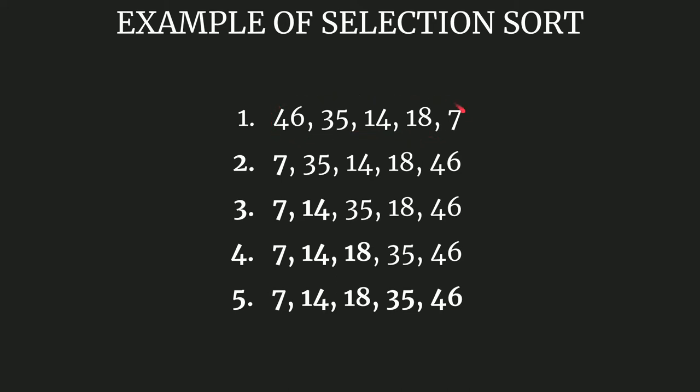First thing what we do is from this unsorted subarray, let us assume that at the very beginning the sorted subarray is empty and the unsorted subarray is the actual array. So we find the minimum element, and here 7 is the minimum element, so we place this in the sorted subarray or at the beginning of the array. That is done here.